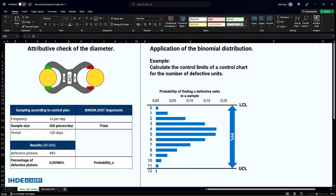A typical application example for this case is the control limits of a quality control chart. In our example, an average of 0.00986% of pistons were found to be either too big or too small. The sample size was 500 pieces. The 99% confidence interval is to be calculated on this basis.